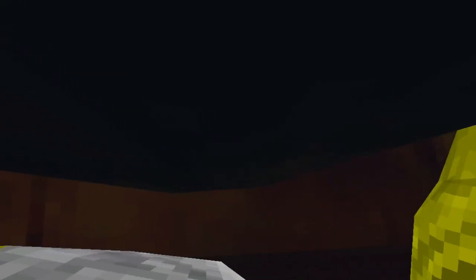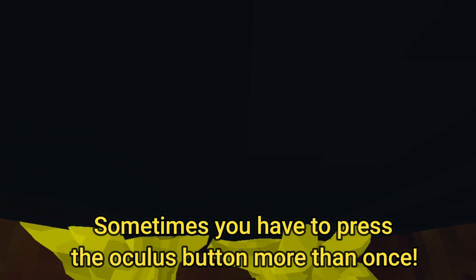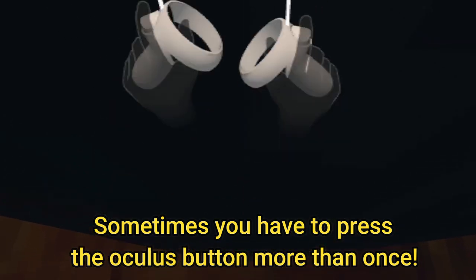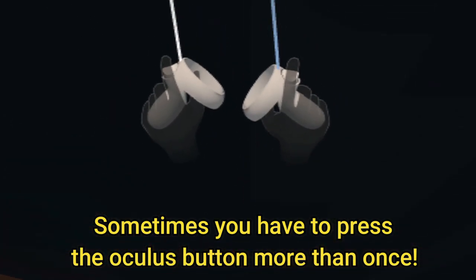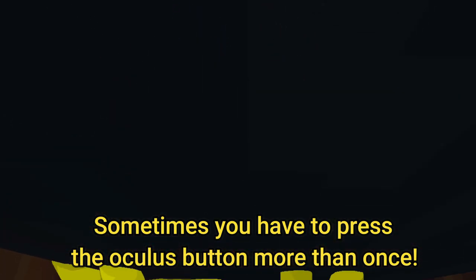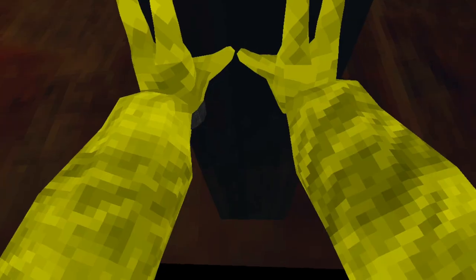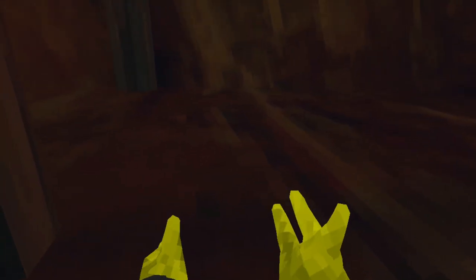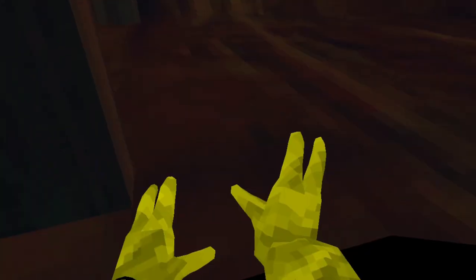Now if that doesn't work, if you're not automatically clipping out, you automatically clip out when you climb all the way to the top. But if you're not automatically clipping out and you're all the way up here, put your hands here, press the Oculus button, push forward, press the Oculus button again, and you'll clip out. And it's as simple as that.